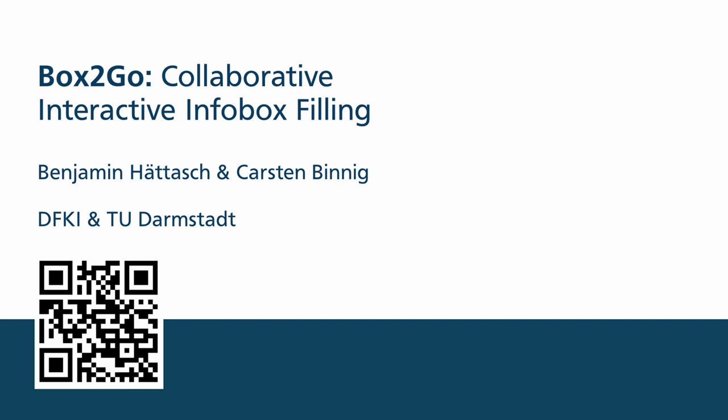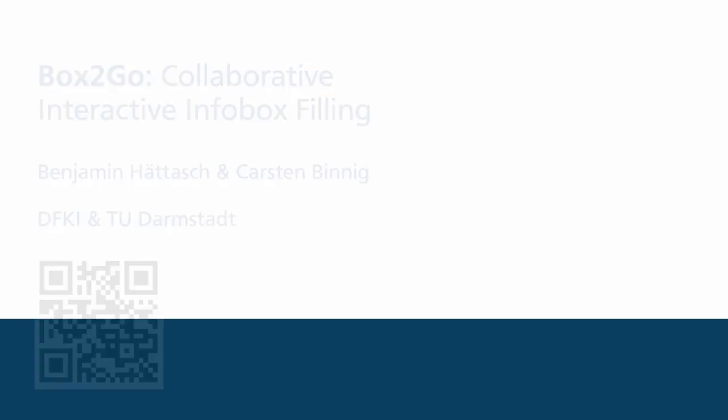Hi, in this video we will give a short overview of Box2Go, our approach for collaborative interactive infobox filling.